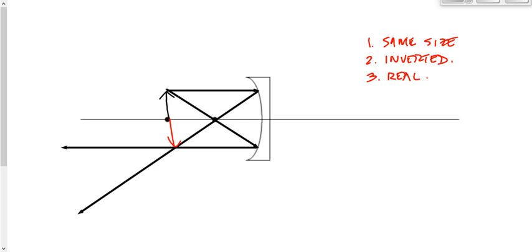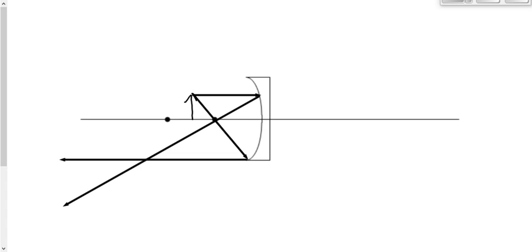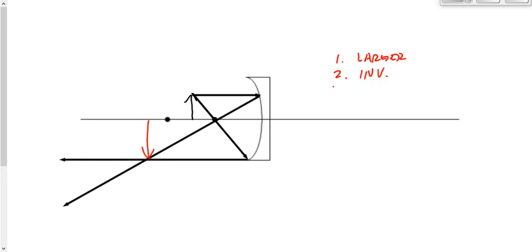The third diagram: the object is between F and 2F. First ray goes parallel to the principal axis, then down through the focal point. Second ray goes down through the focal point, then parallel. They converge further out. That image is larger, it is inverted, and it is real. So we have smaller inverted real, same size inverted real, then larger inverted real — just as we had for converging lenses.